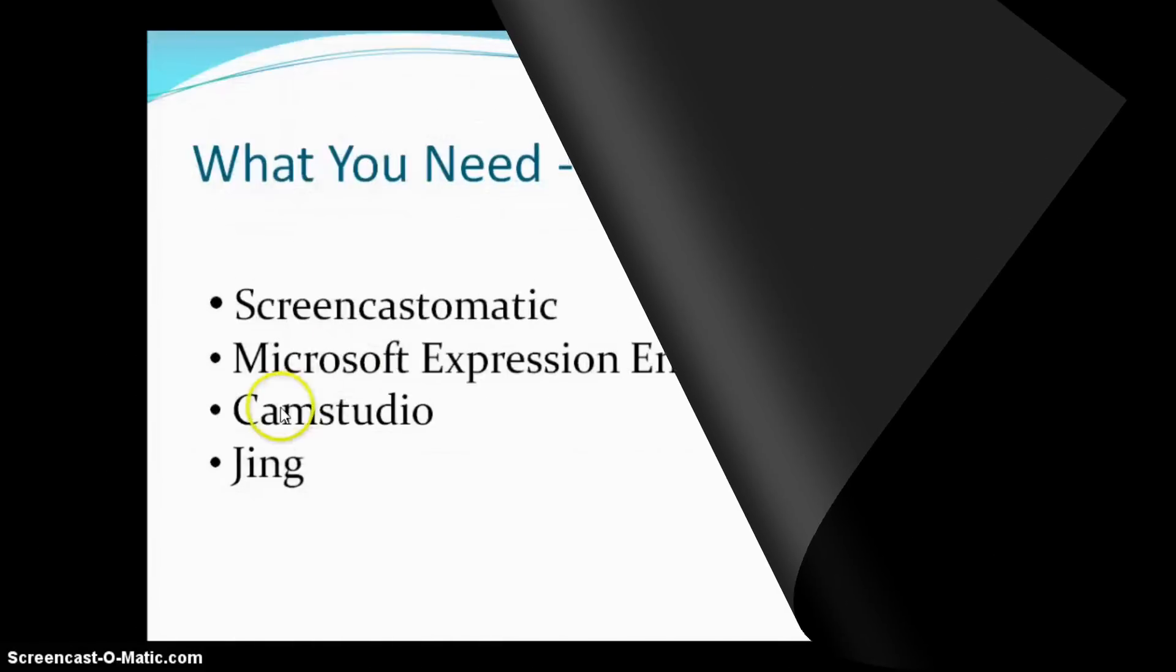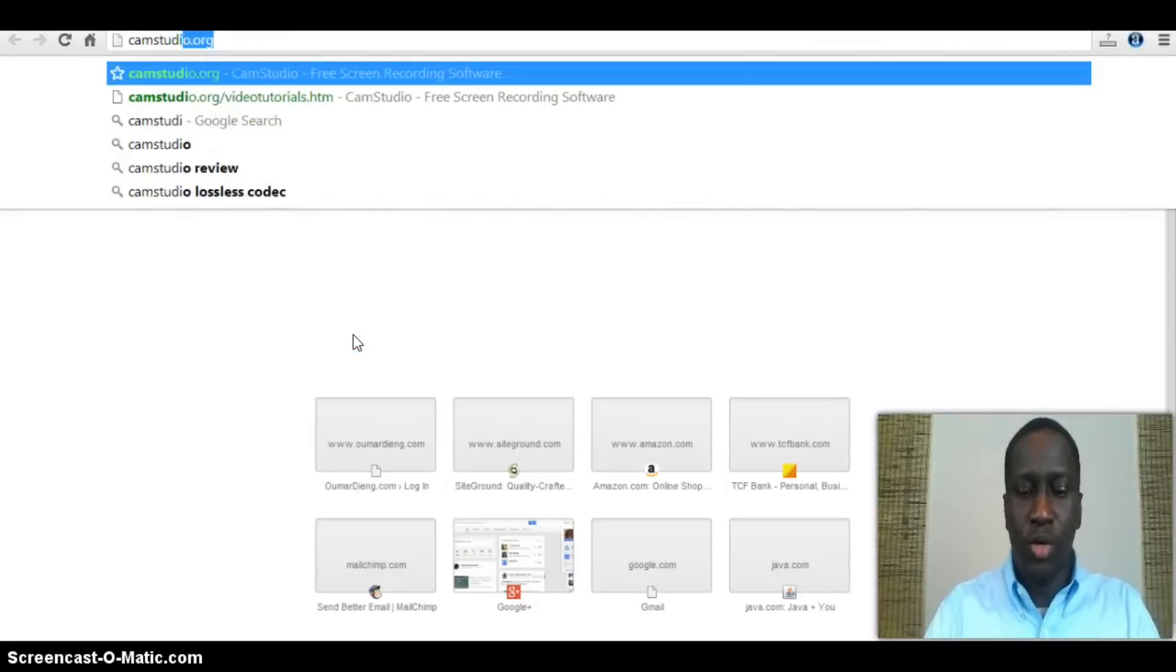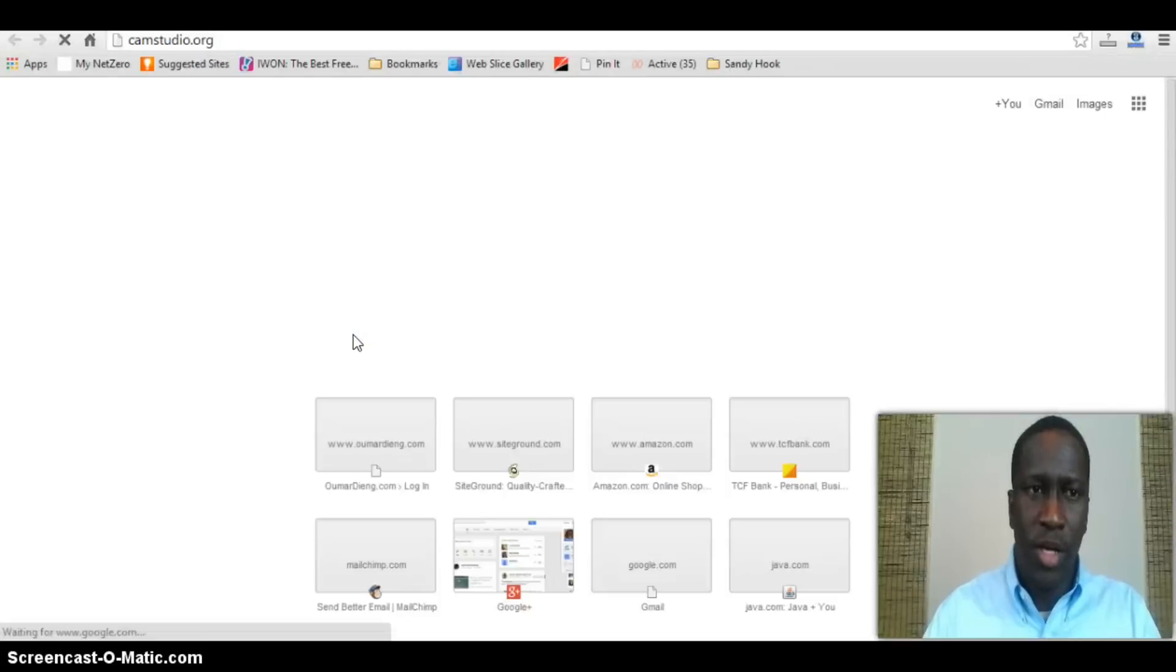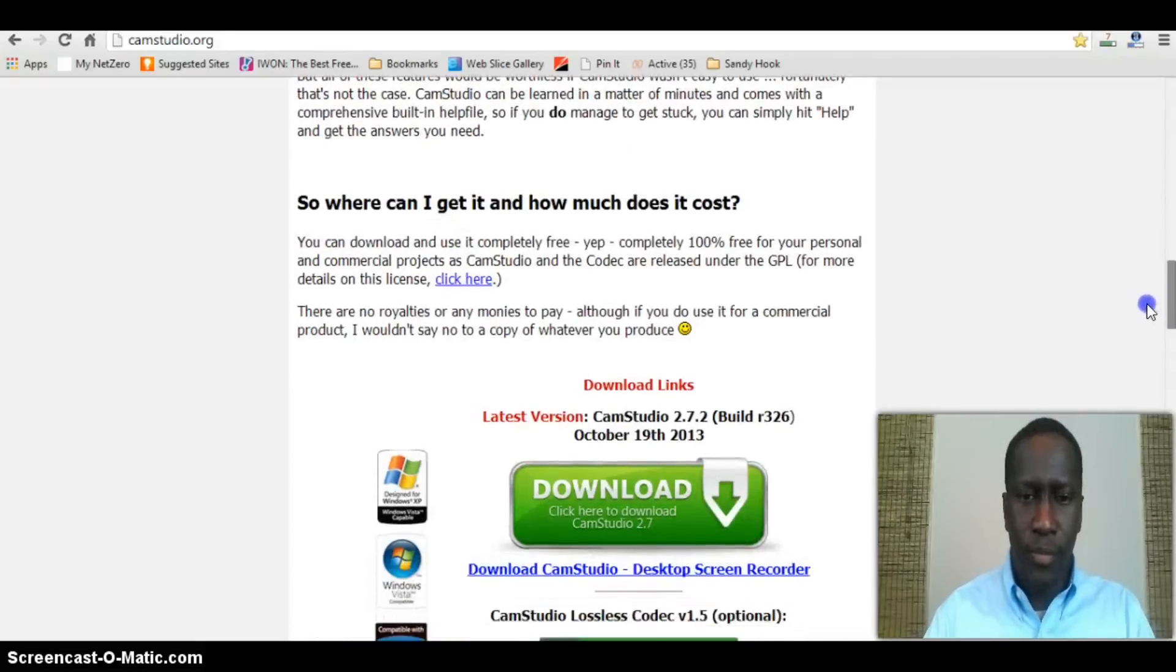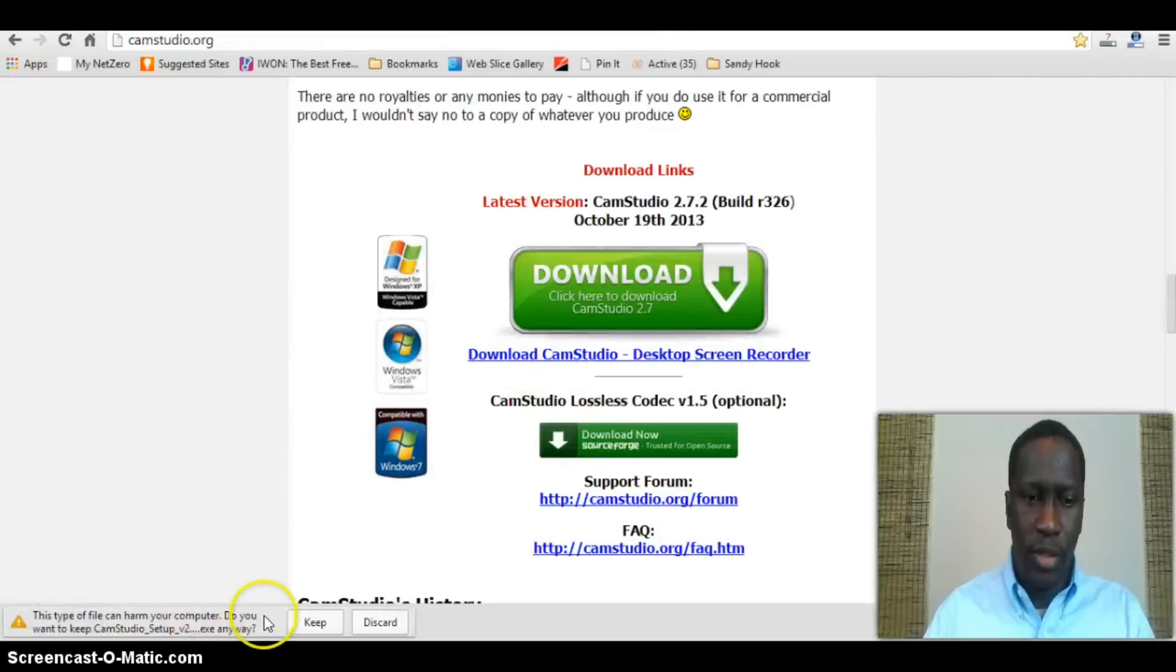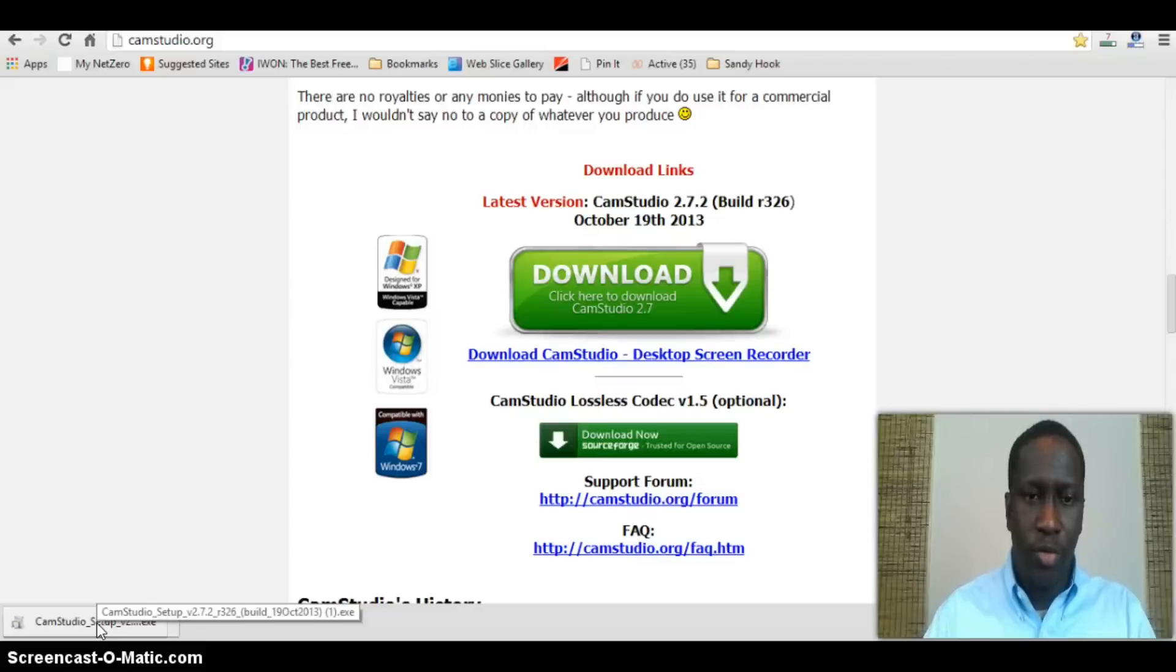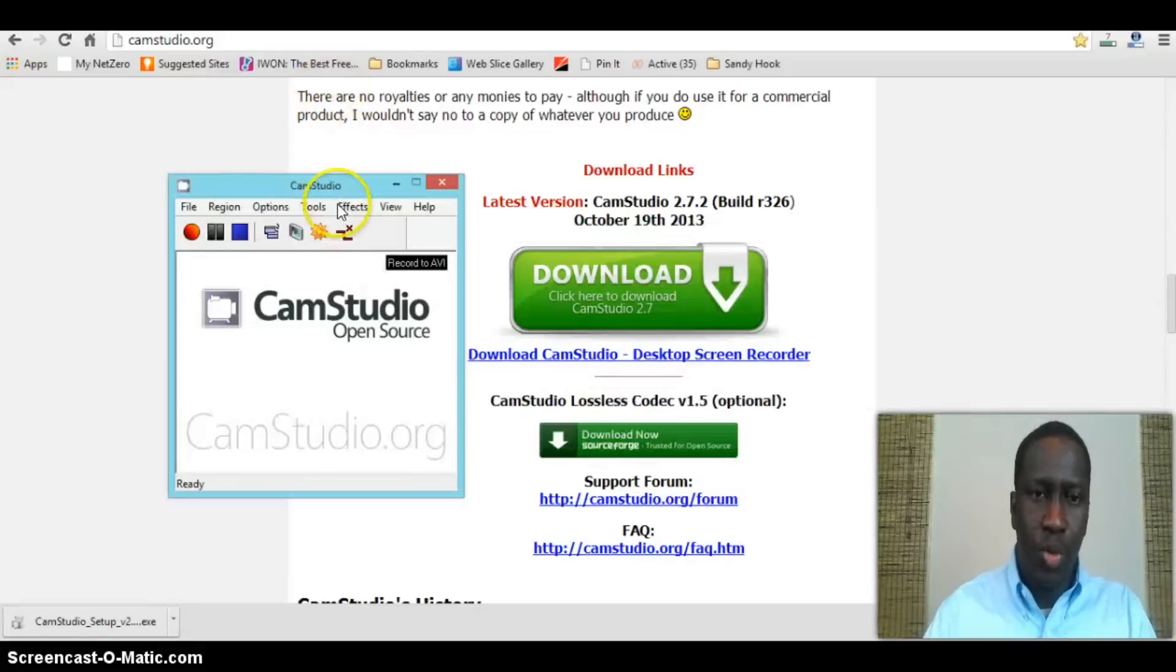Cam Studio is an open source tool that's free. First, you'll need to download it. Go to camstudio.org—I'll include these links at the bottom of the video. When you go to camstudio.org, scroll down to the bottom of the page to find the download link. It's this big green button. Click download, which will give you a file that you can download. Open the file and install it on your computer to actually run the software.